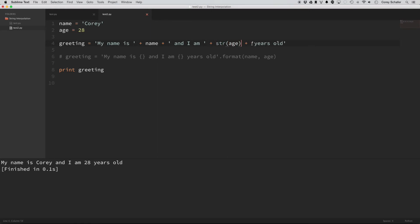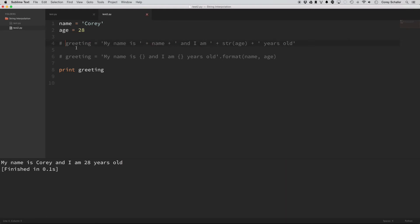And then I had to put in a space here. Okay, now if I save that and run that, you can see that that is the result I was hoping to get. But now let me comment out this line, and uncomment out this line using string interpolation.